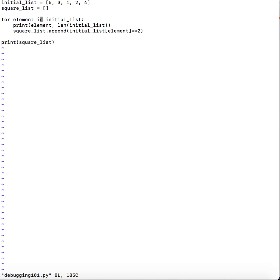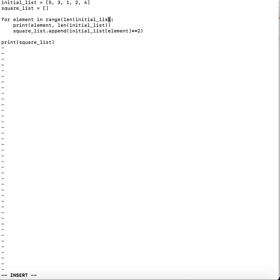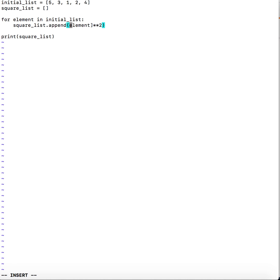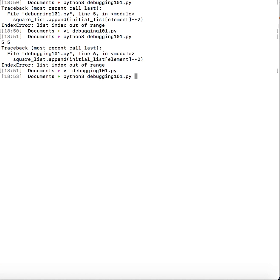So what we should be doing instead is we should be looping over the indexes in the initial list and then access the element at that index and then raise it to the power of 2. This is one of the ways we could do it. Or if we want to loop over the elements itself what we would need to do is we would just need to do element raised to the power of 2 and that should give us the square. So here you can see that this fixed the code.